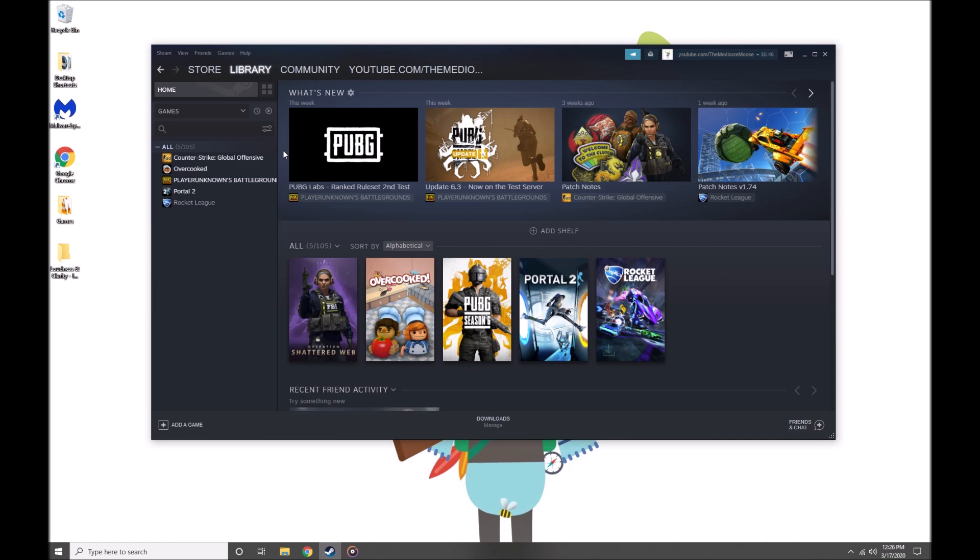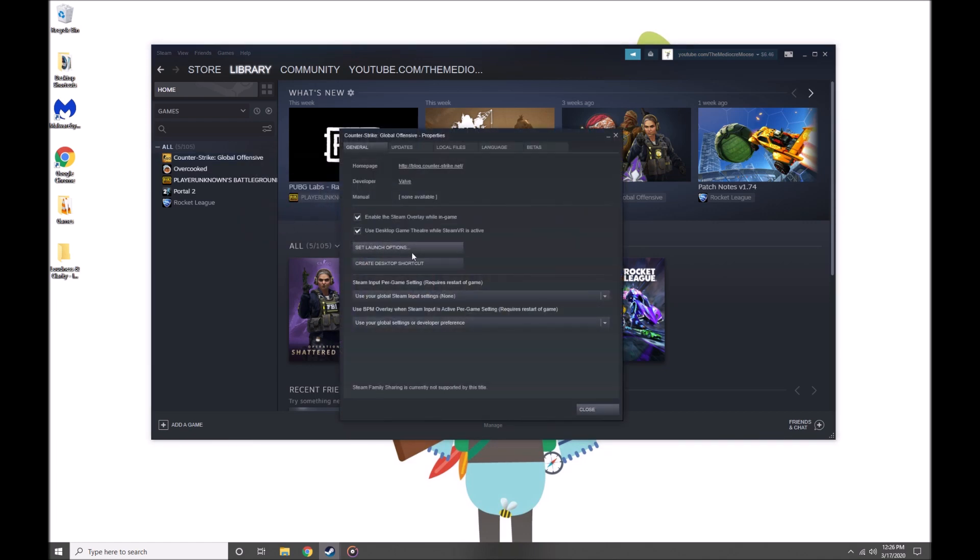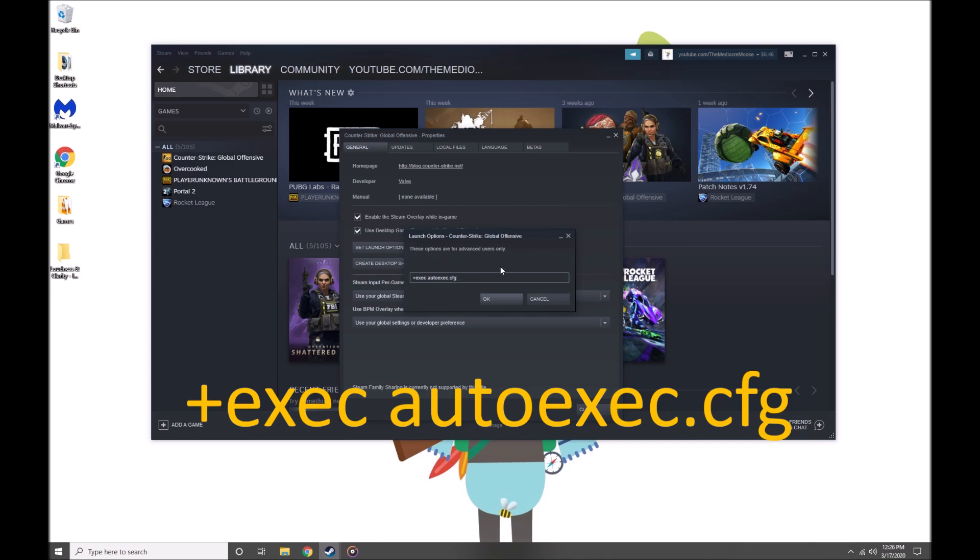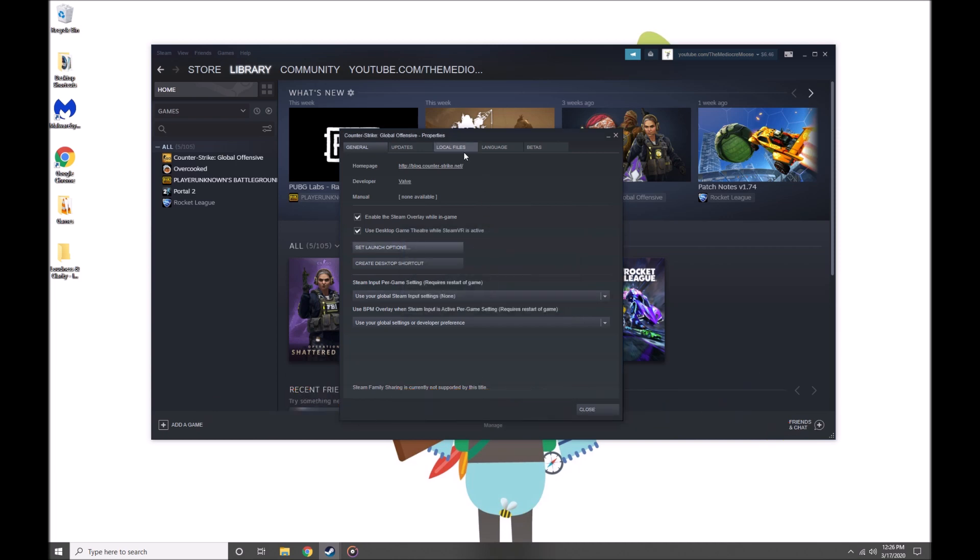So what you're going to do is open up your Steam library, right-click on Counter-Strike Global Offensive, click Properties, then click Set Launch Options, and you're going to type plus exec space autoexec dot cfg.